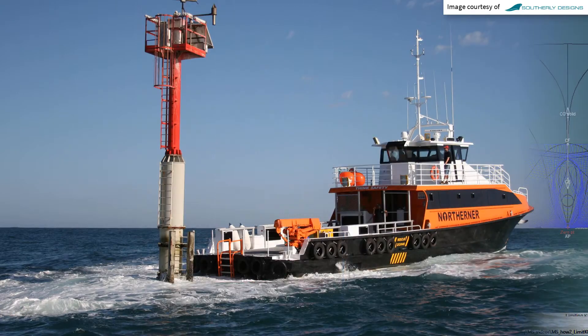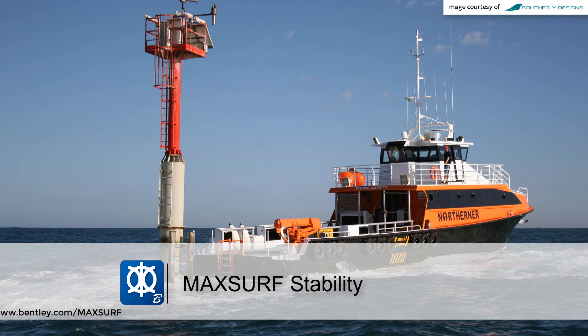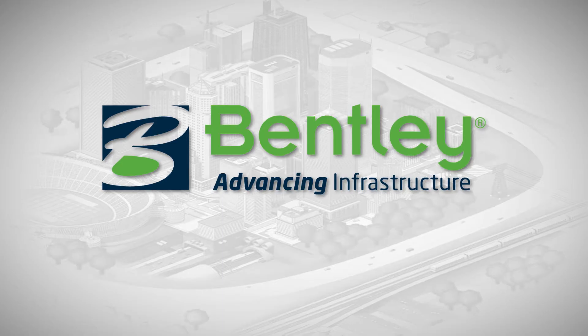This feature is described in greater detail in the MaxSurf Stability Manual. Find out more by visiting us at www.bentley.com.